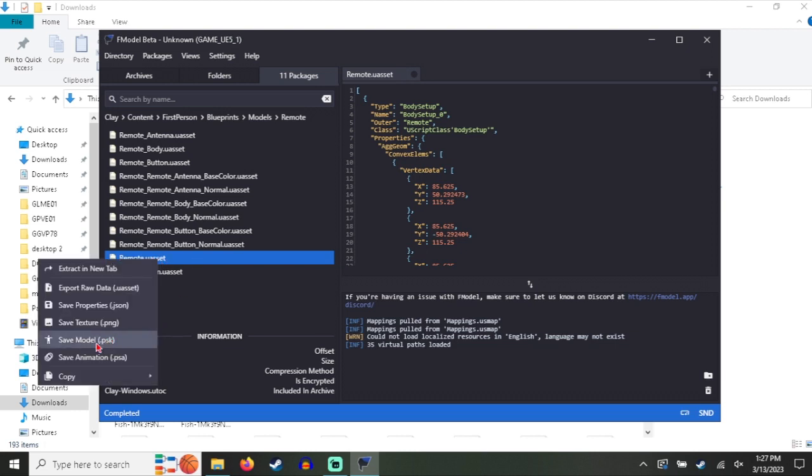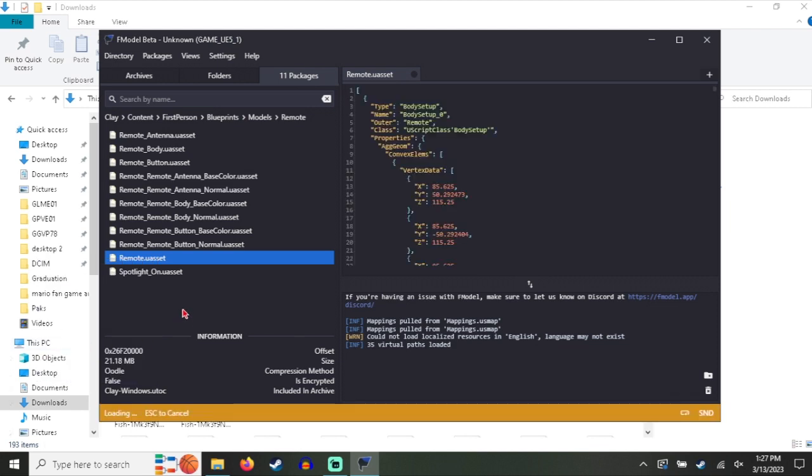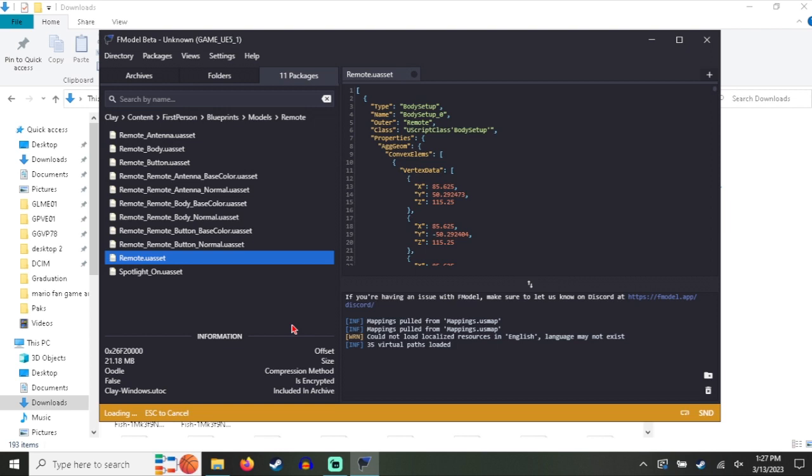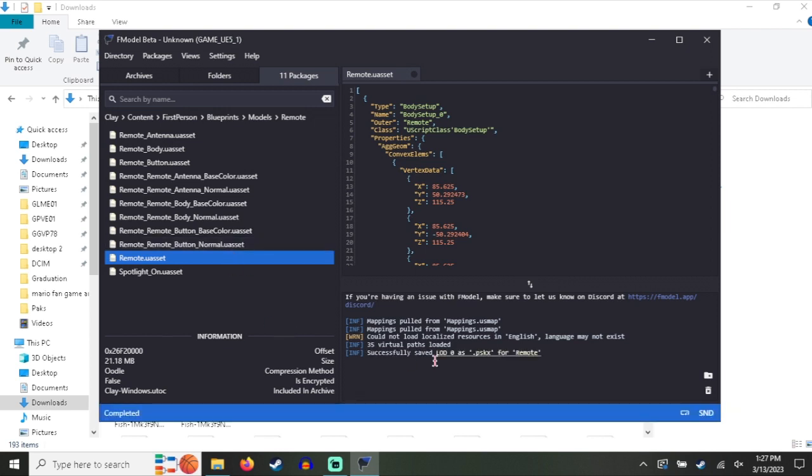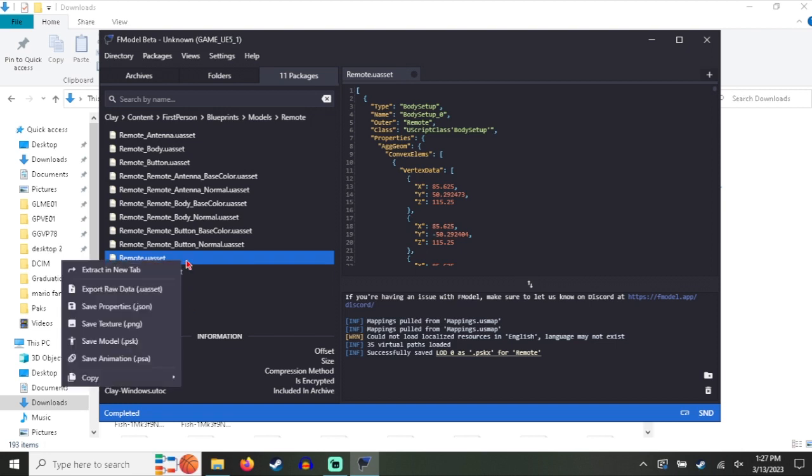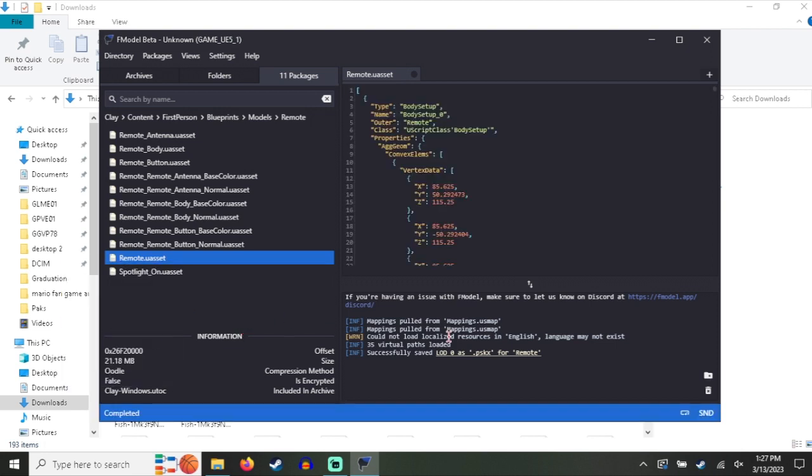So you want to save the model as PSK, which this is a model that saves as a PSK X but don't worry about that. Just let it save the model. Now the thing is this game is so poorly optimized that the models have over 10,000 polygons or faces. So the models are comically large for no reason whatsoever. Yeah, you just have to wait a little bit and you also want to save texture as well.